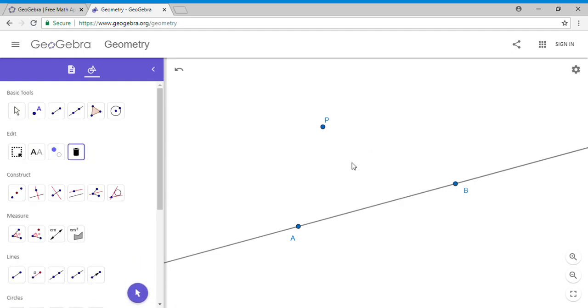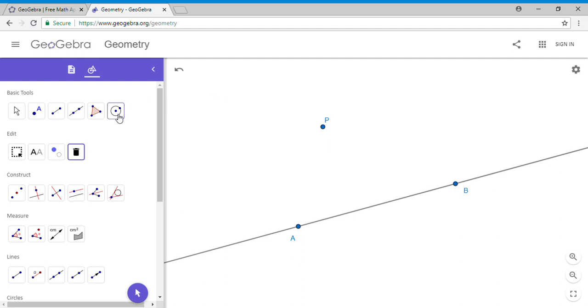Okay, so this is the given line AB and the point P, also given. We want to construct another line that is going to be perpendicular to AB. For that reason, on GeoGebra, I'm going to take a circle.